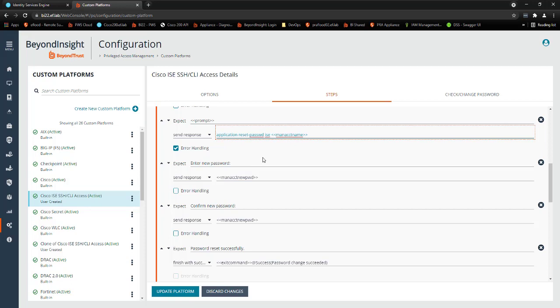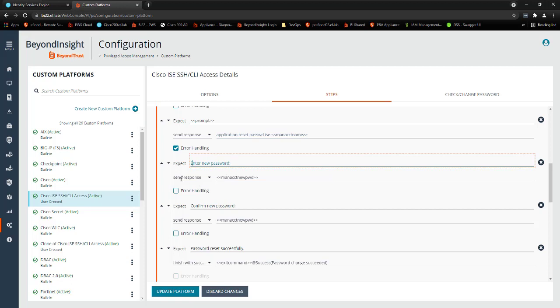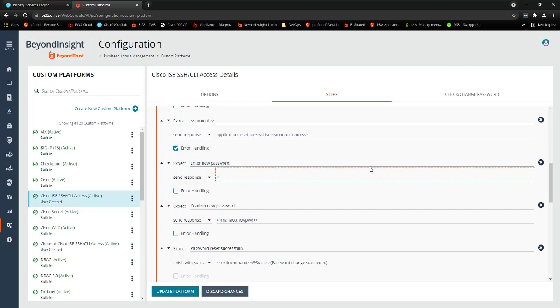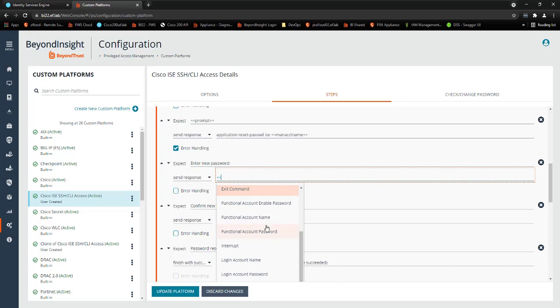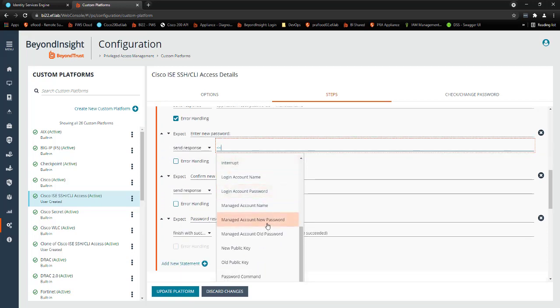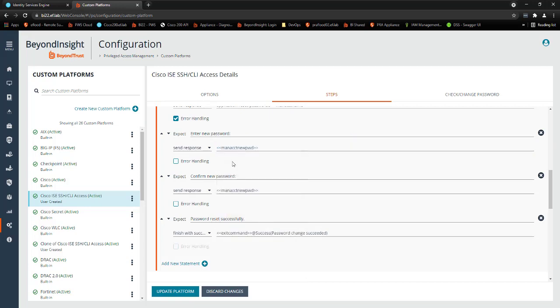There's a typo there, sorry. The application password change command. And then I'm just sending, it's going to ask me to enter my new password. And then I'm going to send it my managed account password. Now this is actually a variable. As you can see, we have a lot of variables to select from. That we can say, hey, give me a brand new generated managed account password. And then use that to populate it into these command prompts. And it's going to ask me to confirm that, expect it. And then I'm going to send the response, send that same password. And then it's going to tell me my password was reset successfully from the CLI. And then that'll tell Password Safe to finish with success and run that exit command.